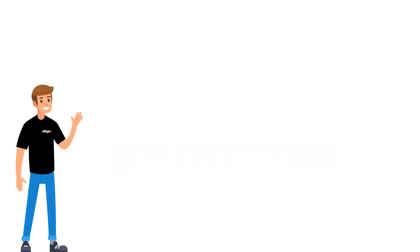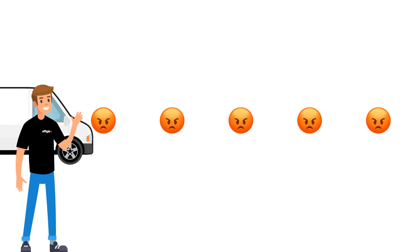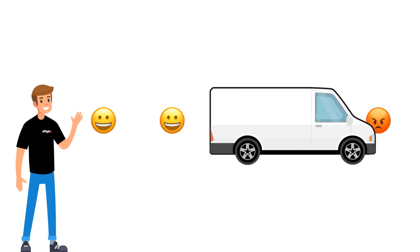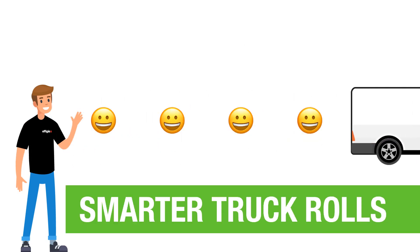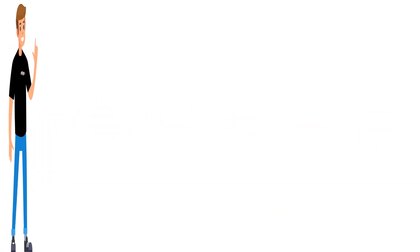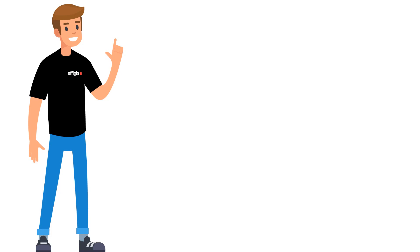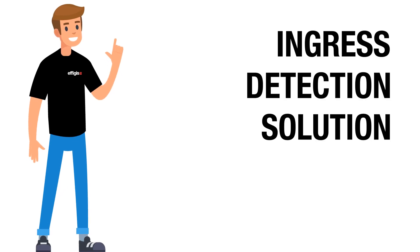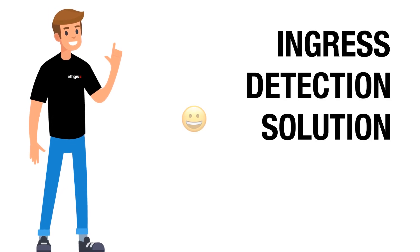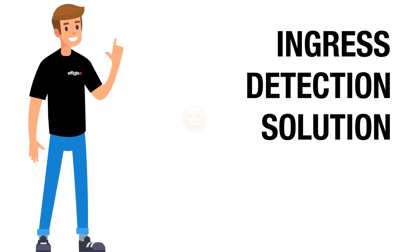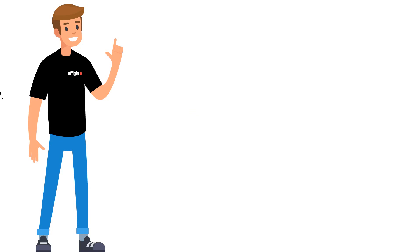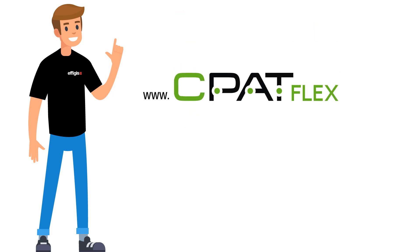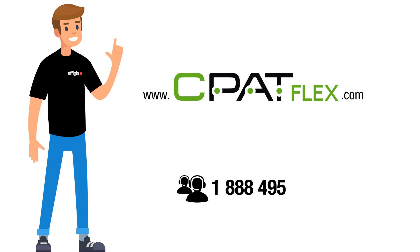Now Pat can stop worrying about customer churn and focus on smarter truck roles. If you'd like to experience the CPATFlex ingress detection solution and increase your customer satisfaction score, visit www.CPATFlex.com or contact our sales team at 1-888-495-6577.